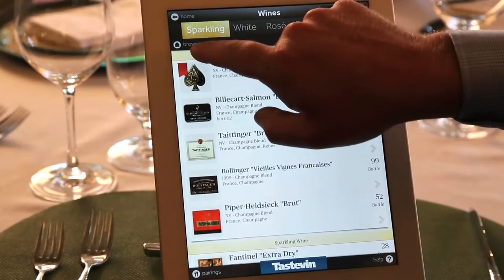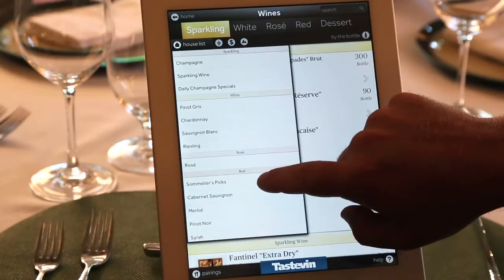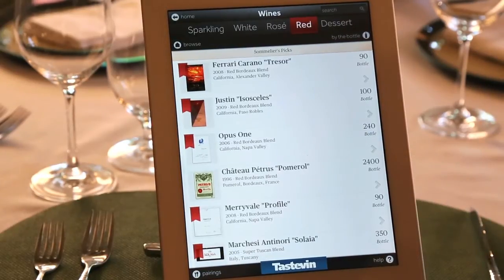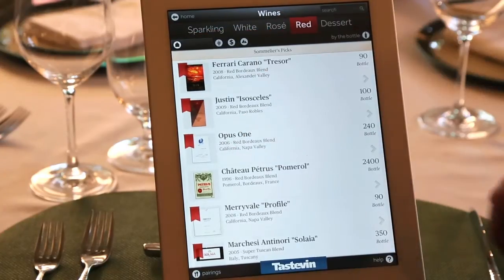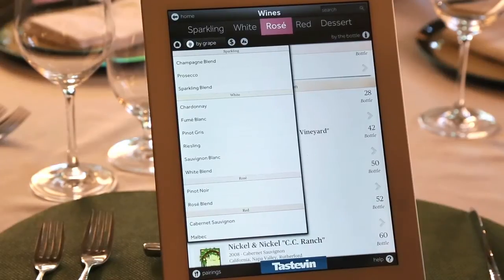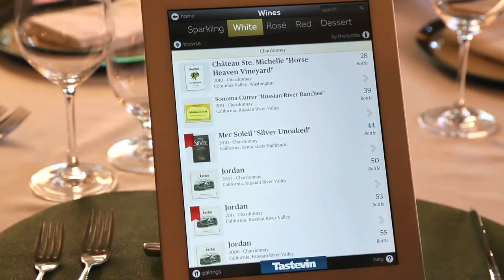If you touch the browse button, it opens up your house list. Think of the house list as the way you currently write your paper wine list — whether varietally, regionally, or a play on words. When you touch one of the sections, such as sommelier's picks, it takes you right to that section on the wine list. The house list is fully customizable. We tell our customers to be very creative on the house list, because the next opportunity is searching by grape. So if you want to search out a Chardonnay, you simply hit Chardonnay and it takes you to that section.